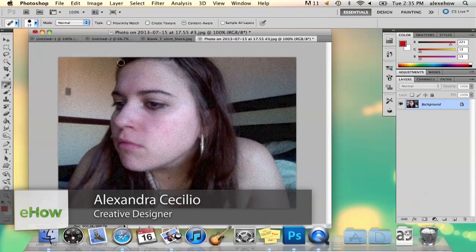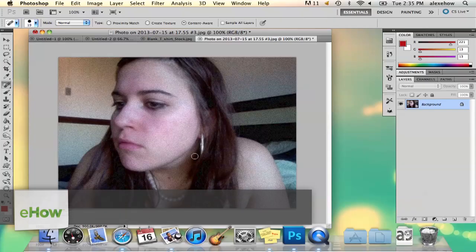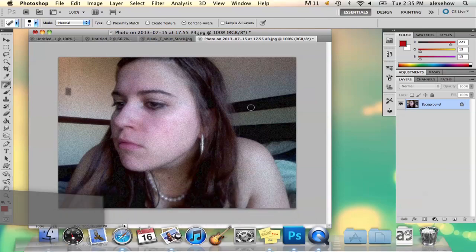Hi, my name is Alex and I'm going to show you how to remove film grain in Photoshop. Here I've got a photo that has some film grain that I want to get rid of.